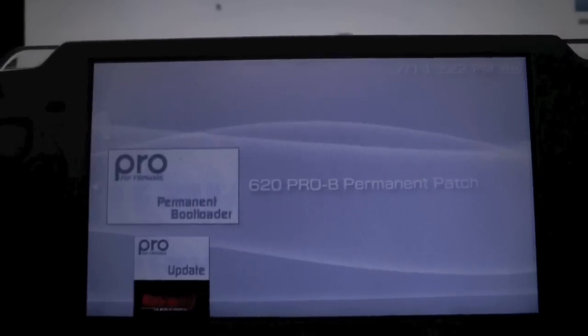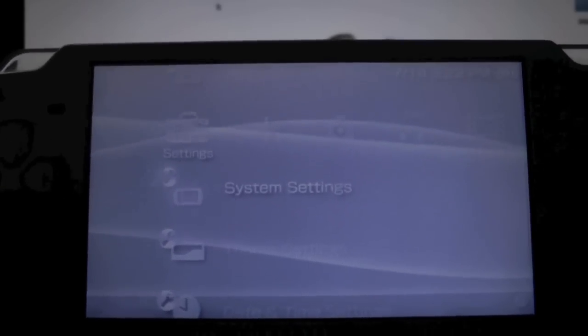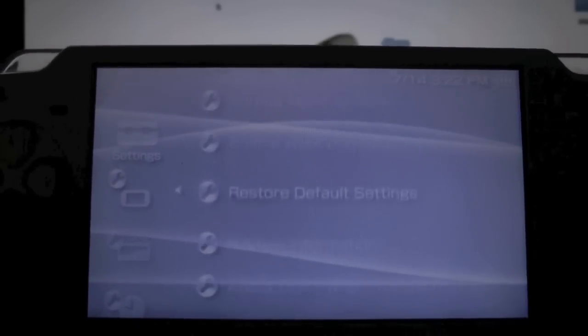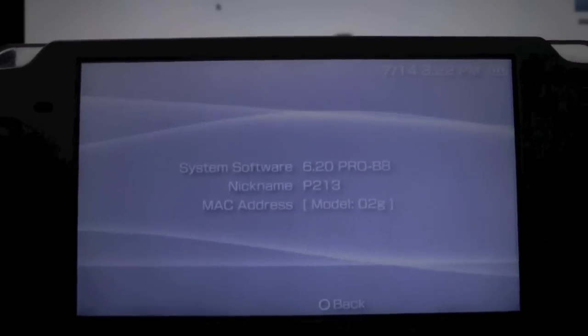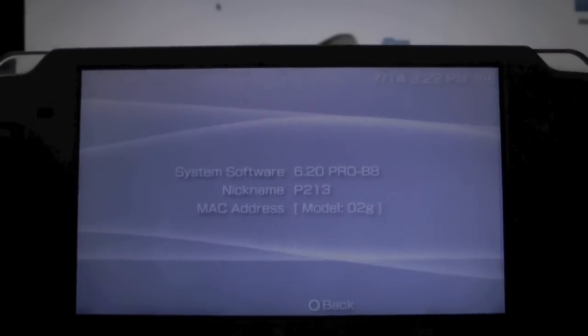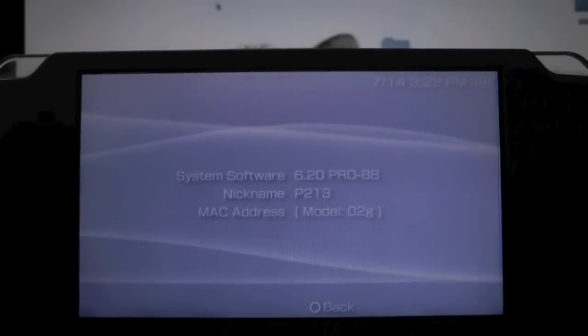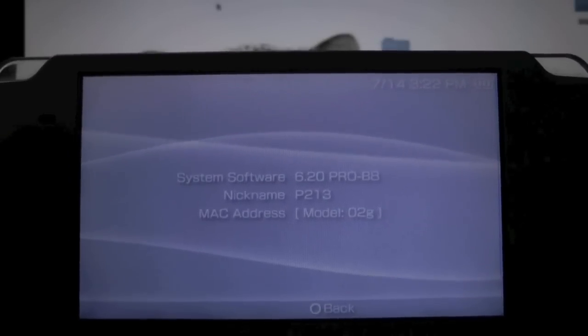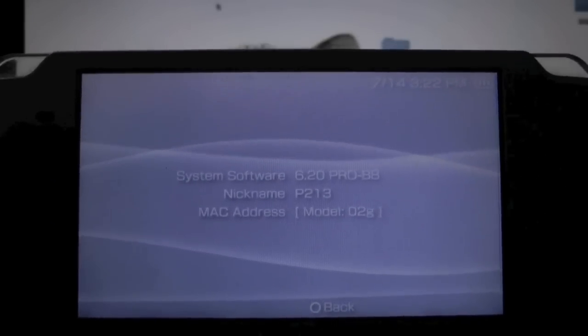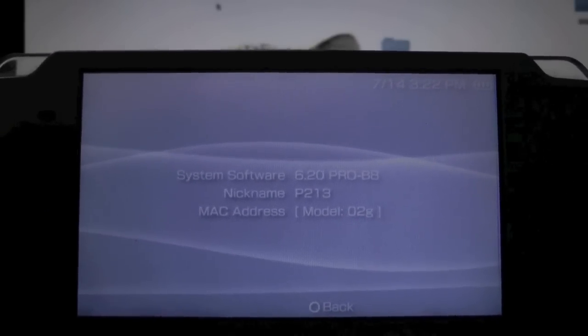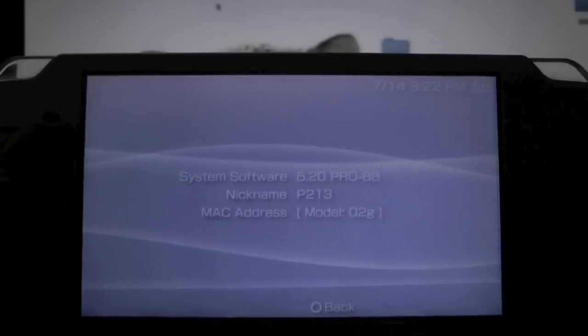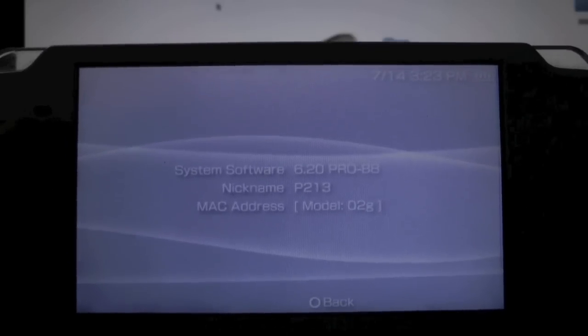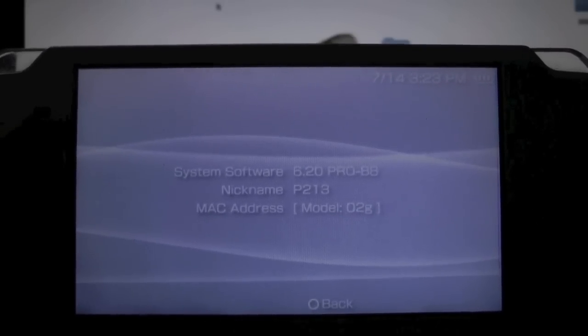That's my video on how to update to Pro Beta 8 or install it if you didn't have it. Thanks for watching, guys. As usual, please subscribe if you haven't already, leave a comment—I really appreciate it—and rate this video if you liked it and if it helped. Once again, thanks for watching, and enjoy your custom firmware modded PSP.